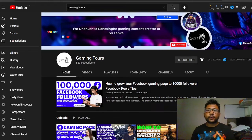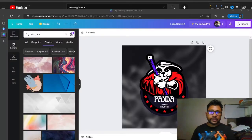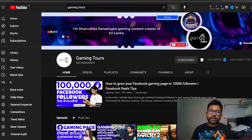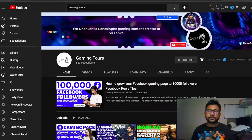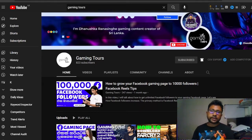Welcome to GAME IN TOURS YouTube channel. We are going to talk about the Canon Wike's logo. So let's get started in the video — please subscribe to our channel.